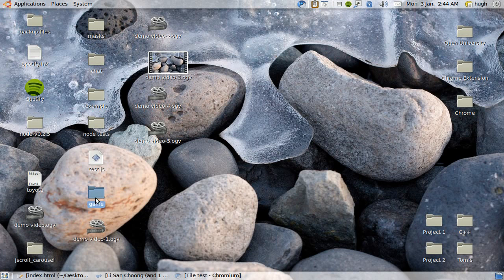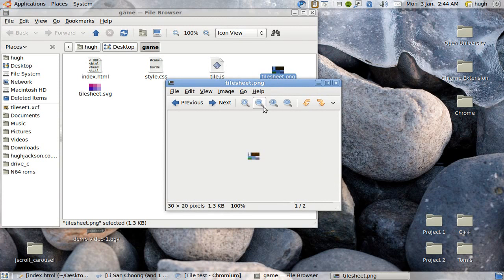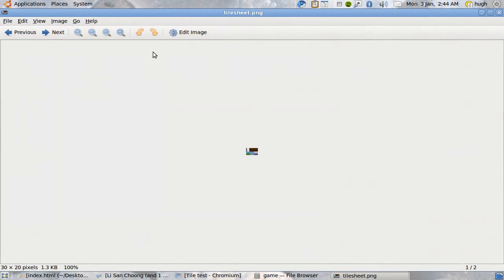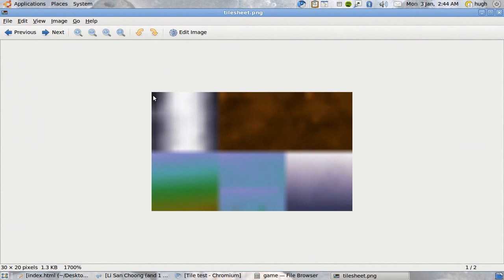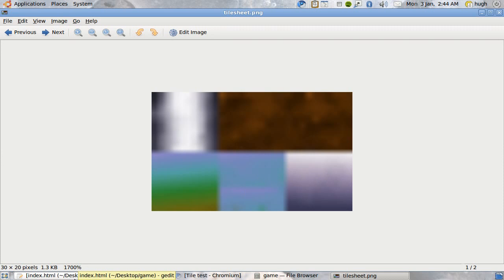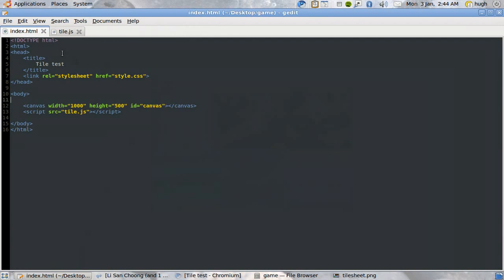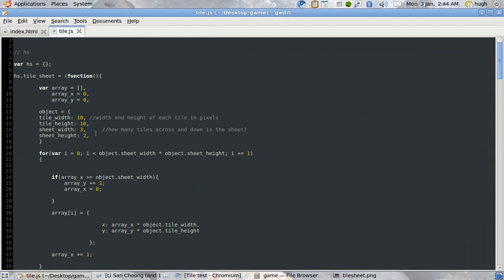It takes in a tile sheet that I made in all of half an hour — pixelated glory. So here's a pillar, two tiles of soil, a waterbed, some water, and some kind of vaguely metal thing.